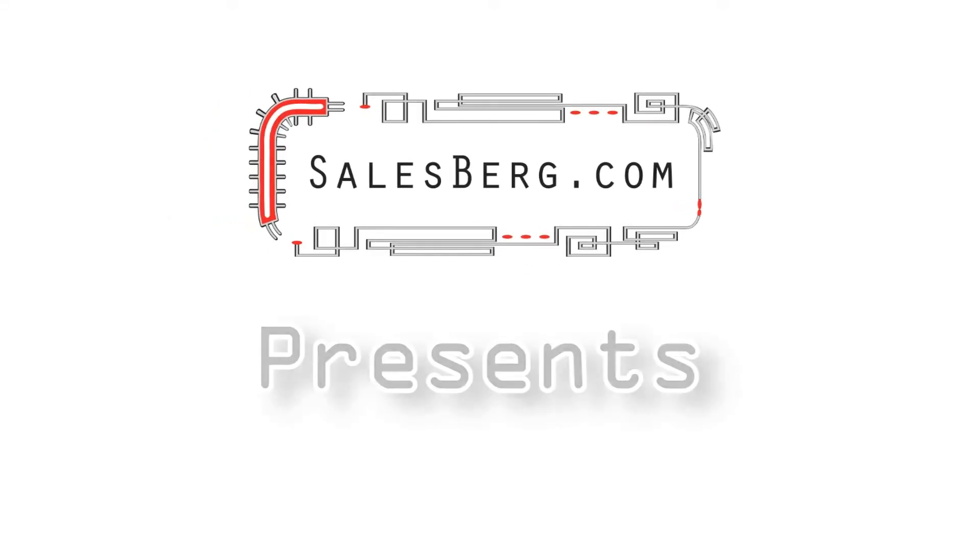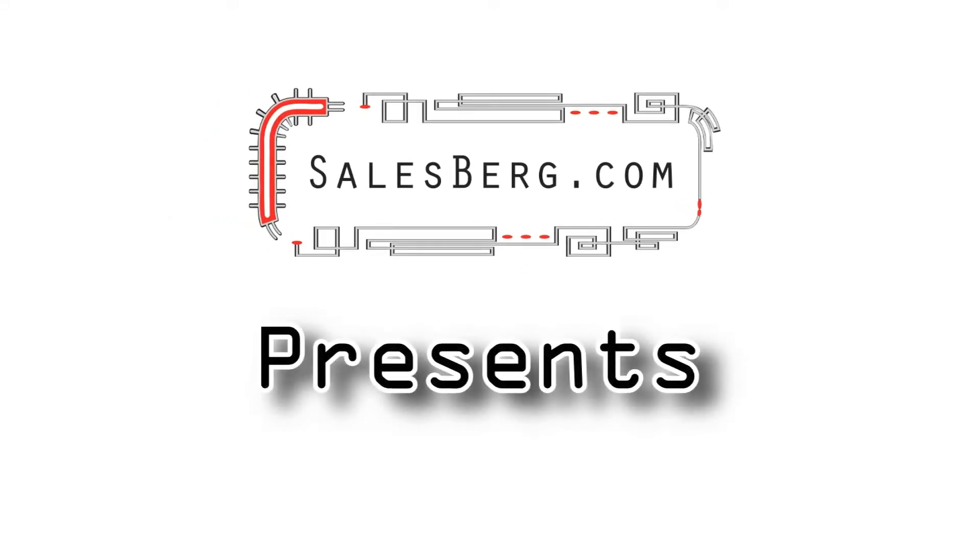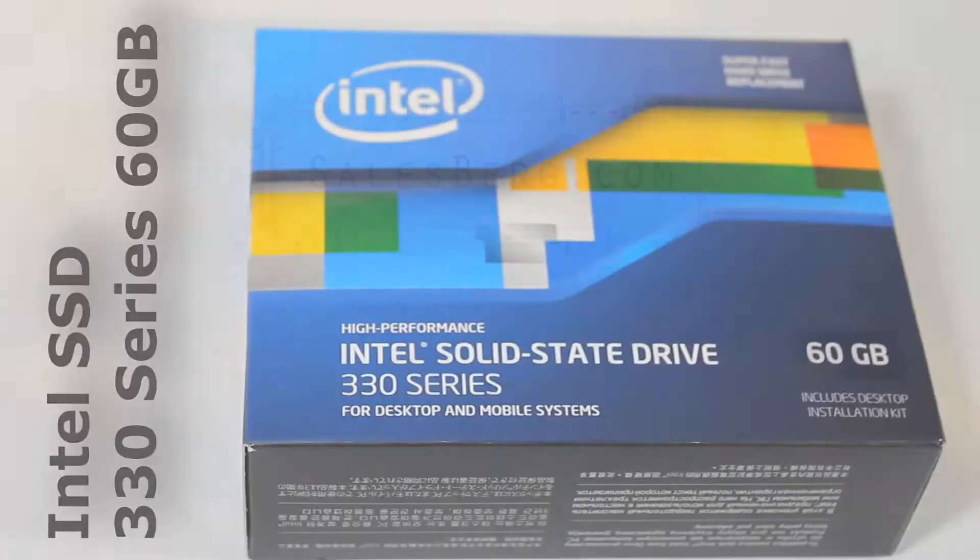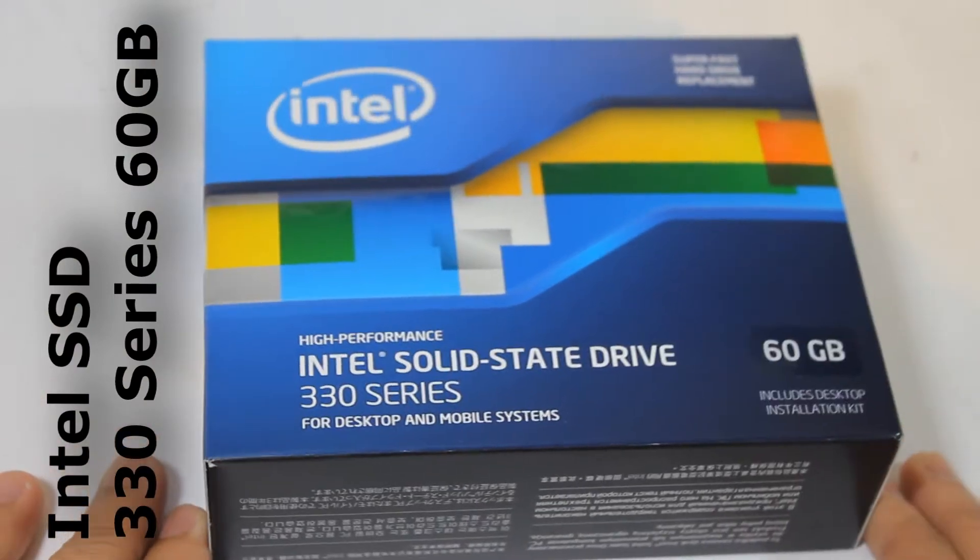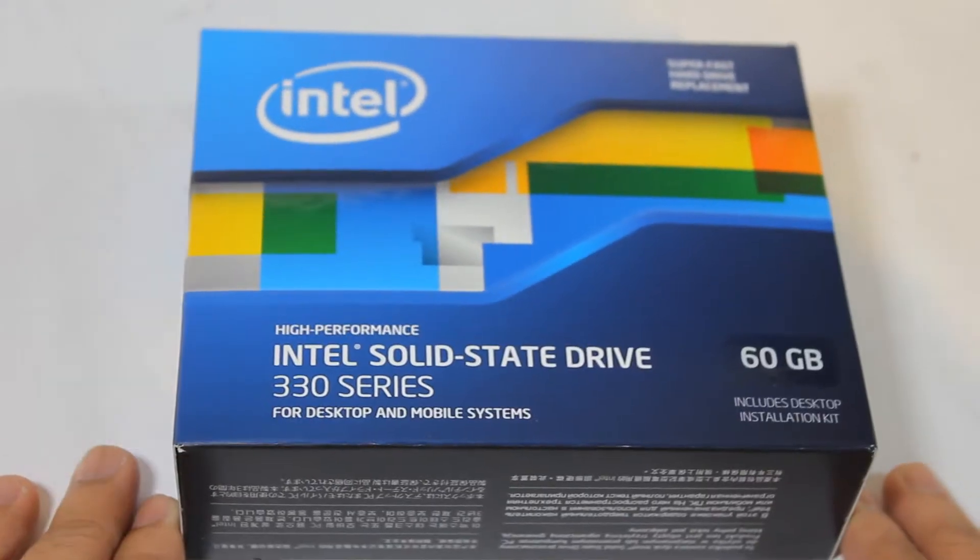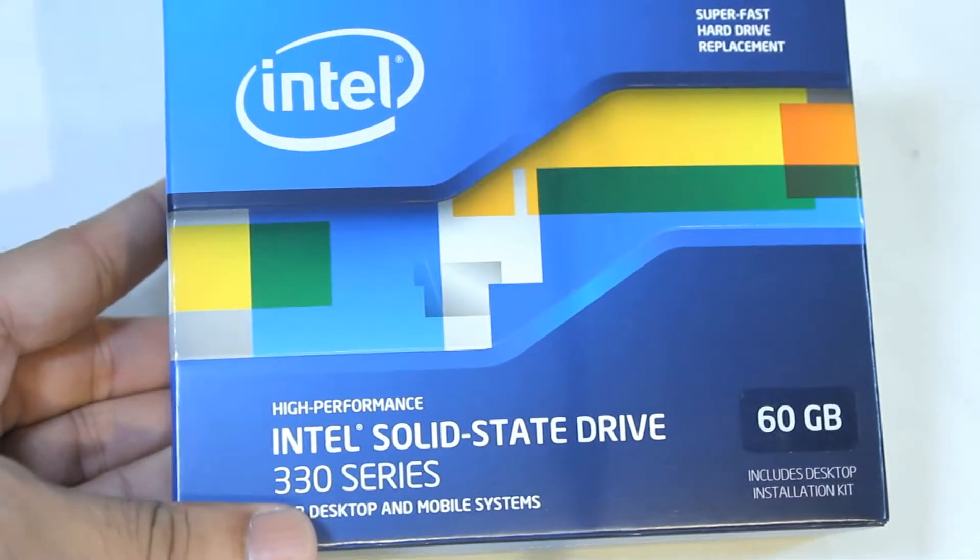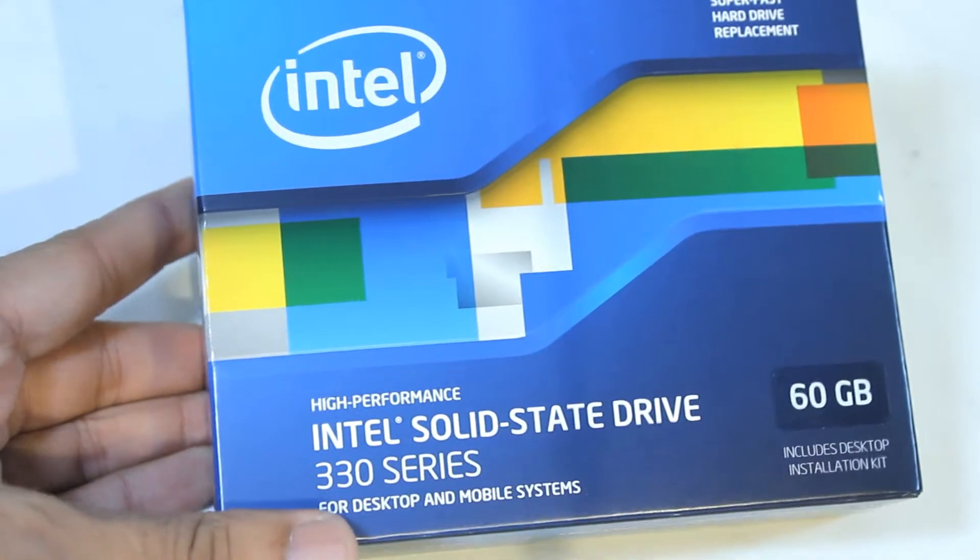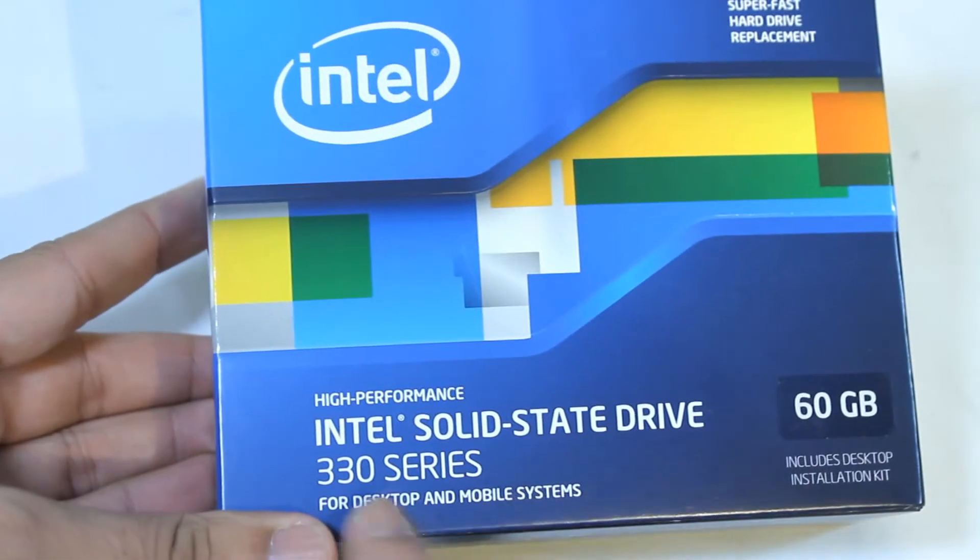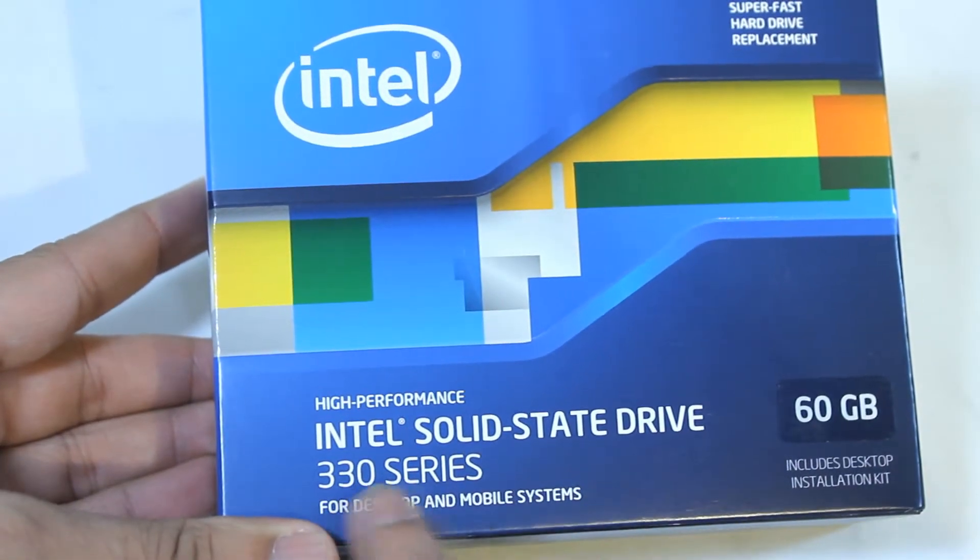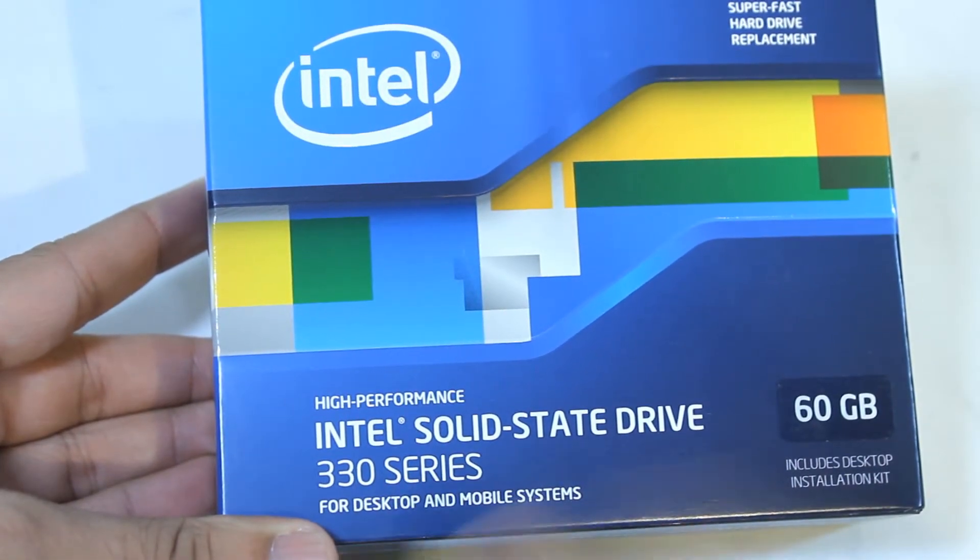Hello and welcome to another video from salesberg.com. In this video we are looking at the Intel Solid State Drive 330 series.